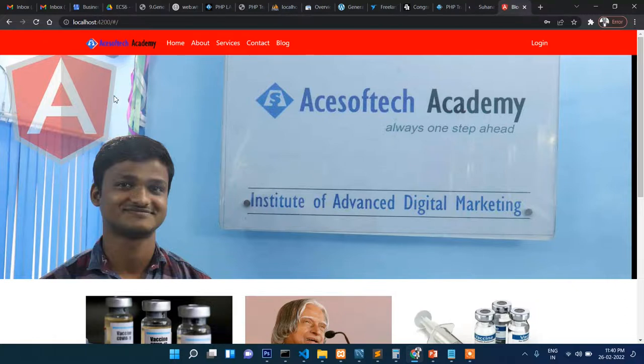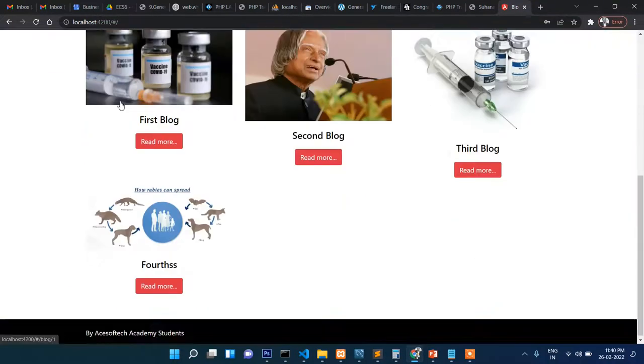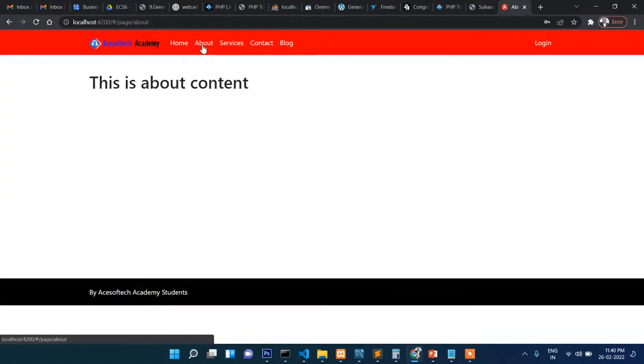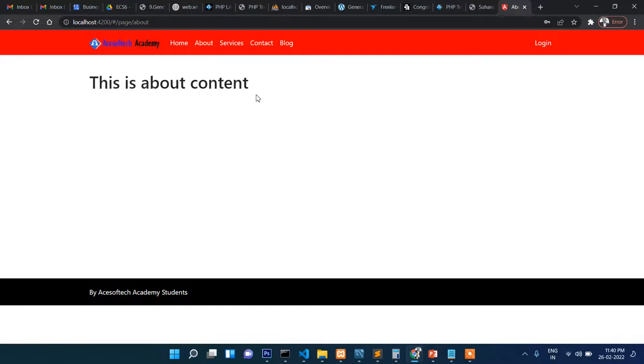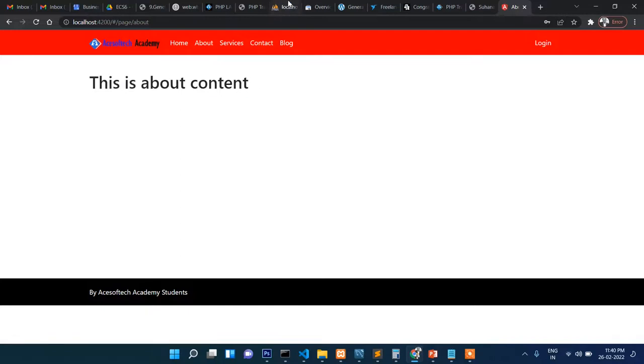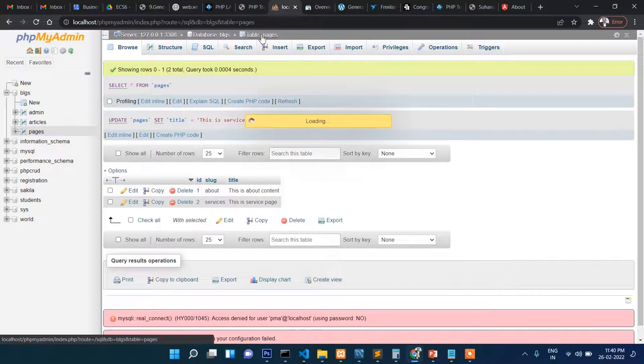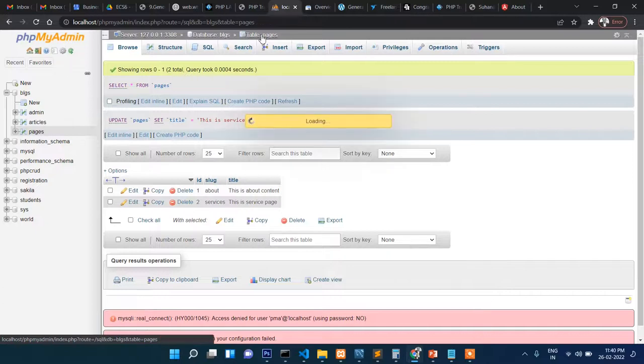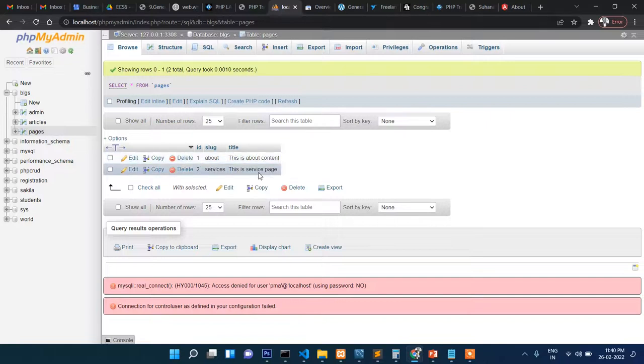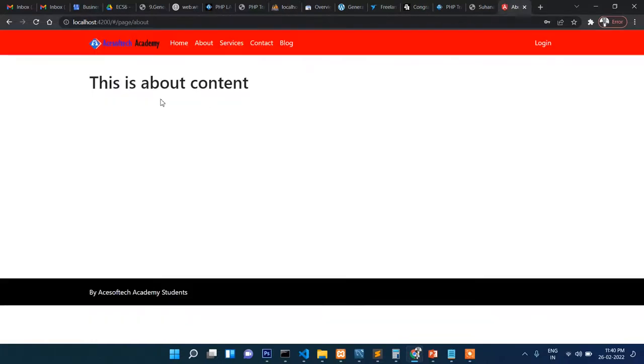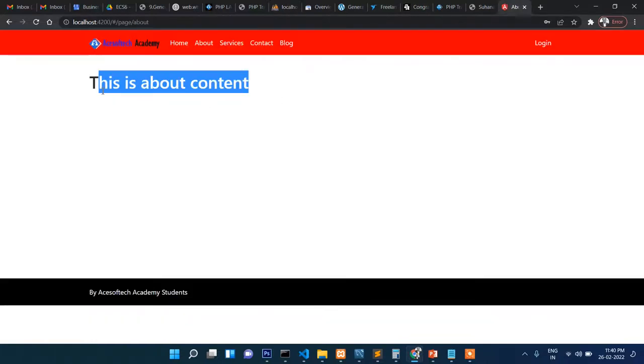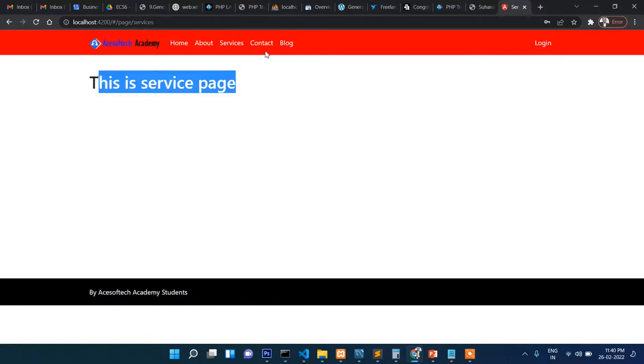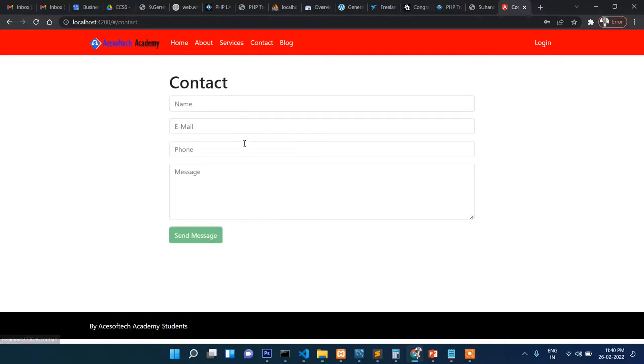This is the complete blog. You can see in the top there is a menu like About. This page is coming from the database. The pages section shows the content title and slug. The services are also coming from the database. This contact form, if you click on send message, will send an email.